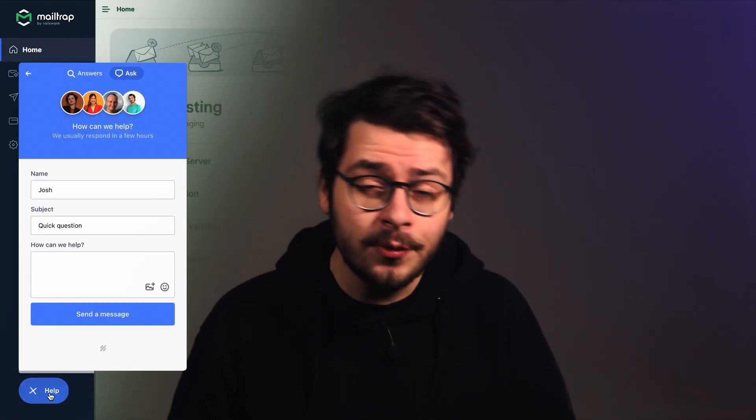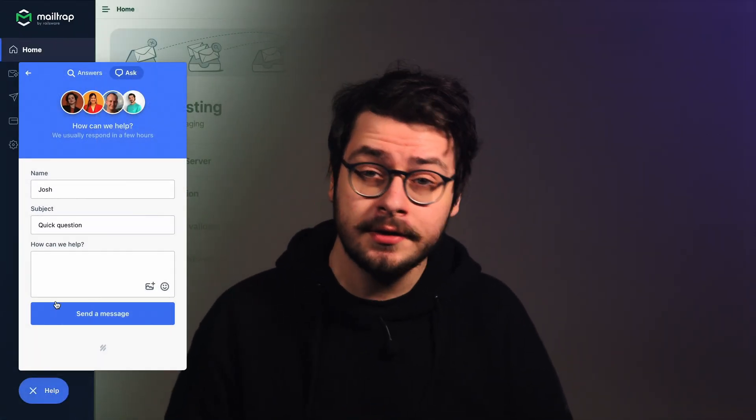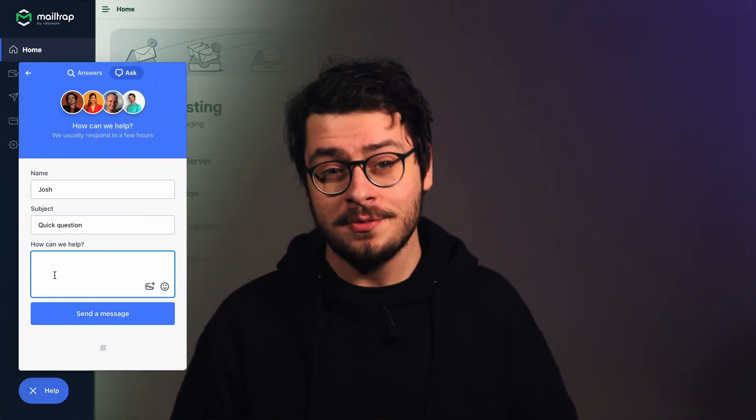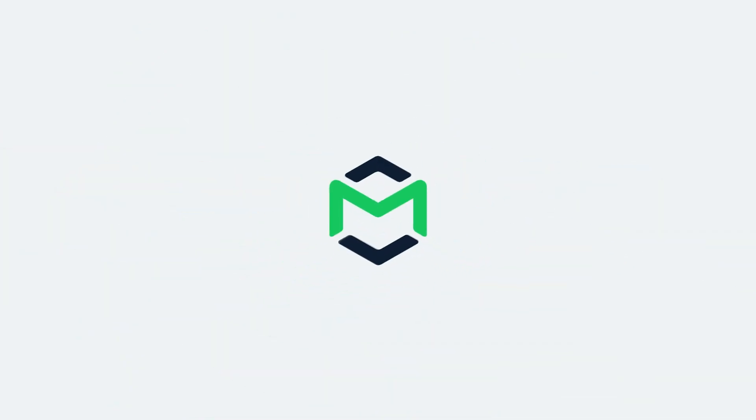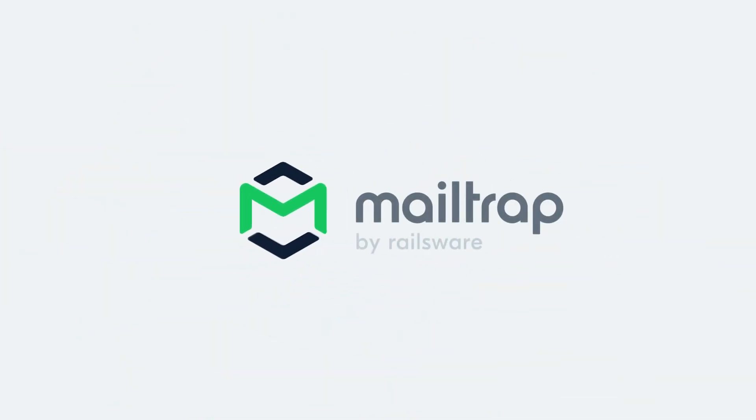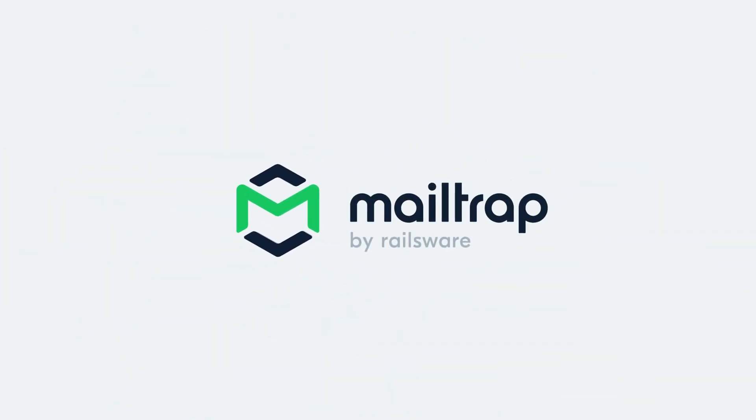Should you need any kind of assistance, you can always click on that help button and drop us a message. We're always here for you. You can leave a comment below.